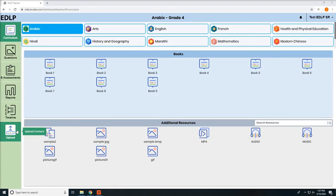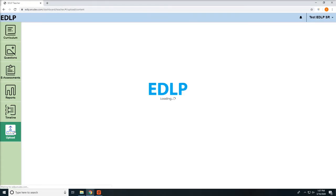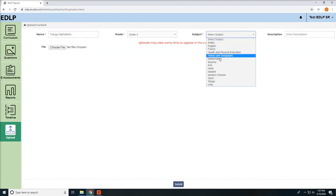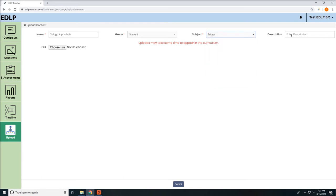To upload a file, fill all the mandatory fields like name, subject, and select the file from the system to upload.